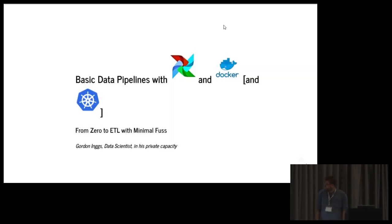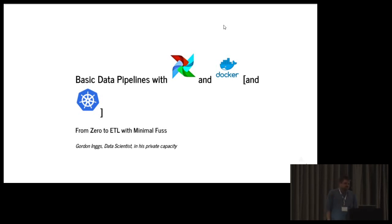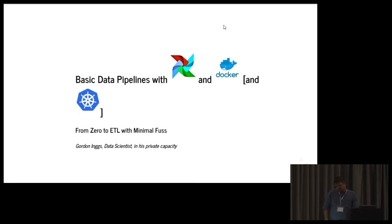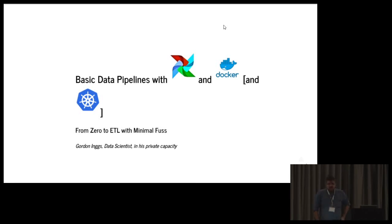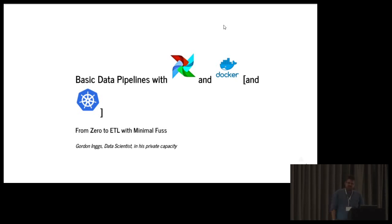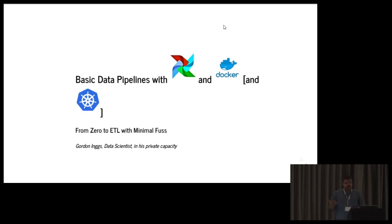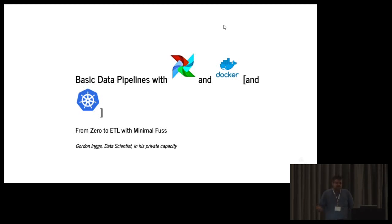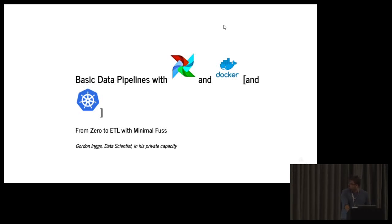Okay, so hi, my name is Gordon. I'm a data scientist at the city of Cape Town, but in this talk I'm just going to be talking in my private capacity. And what I'm going to be talking to you about today is a way to do data pipelines. And don't worry if you don't know what a data pipeline is, I'm going to go into that. But basically it's a particular paradigm using some software from Apache called Apache Airflow, along with Docker, which I presume probably more of you will be familiar with, and maybe if you're feeling exciting you can go to Kubernetes.